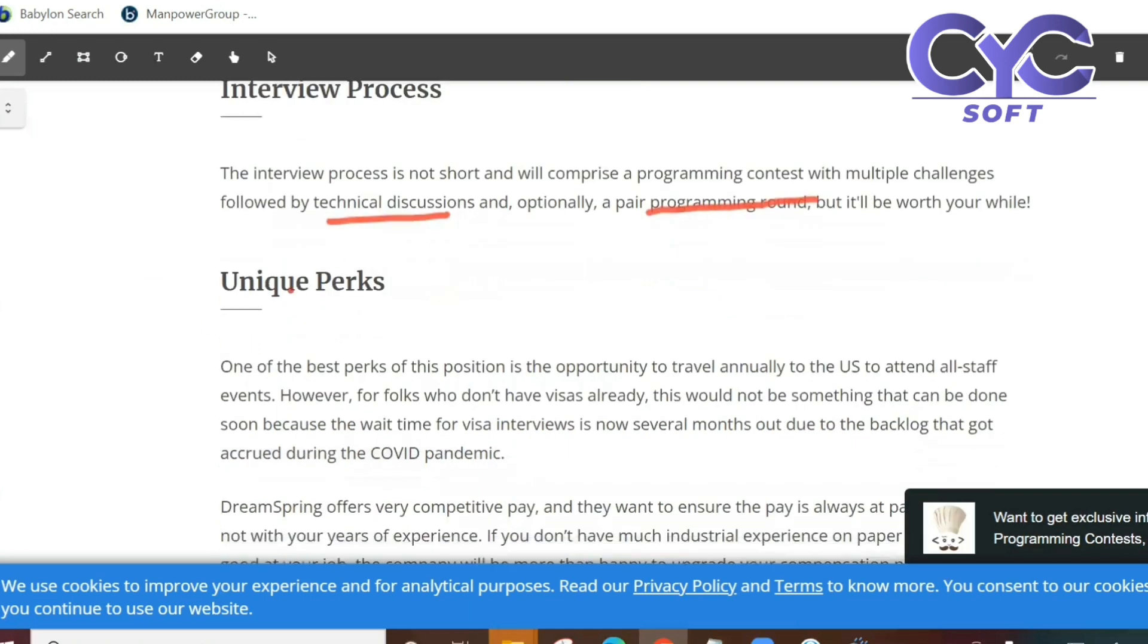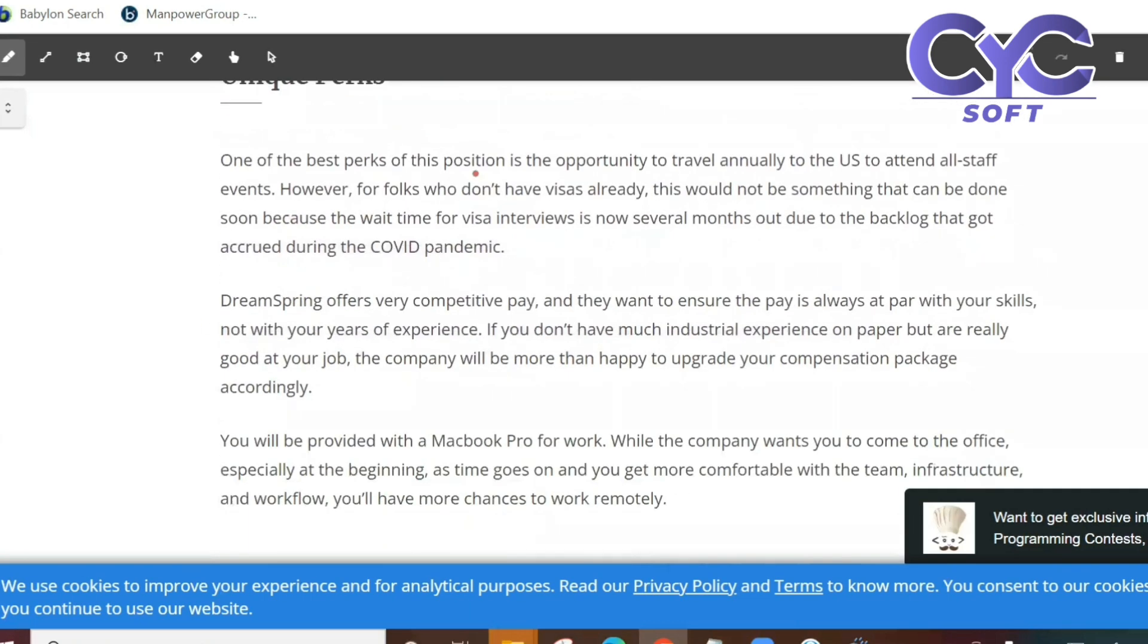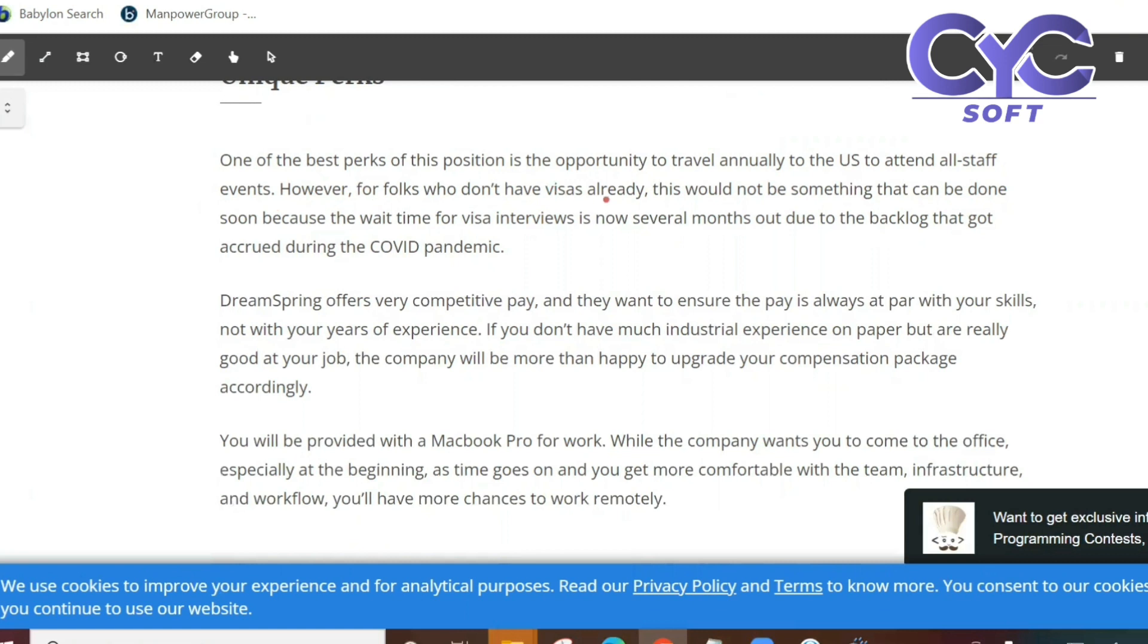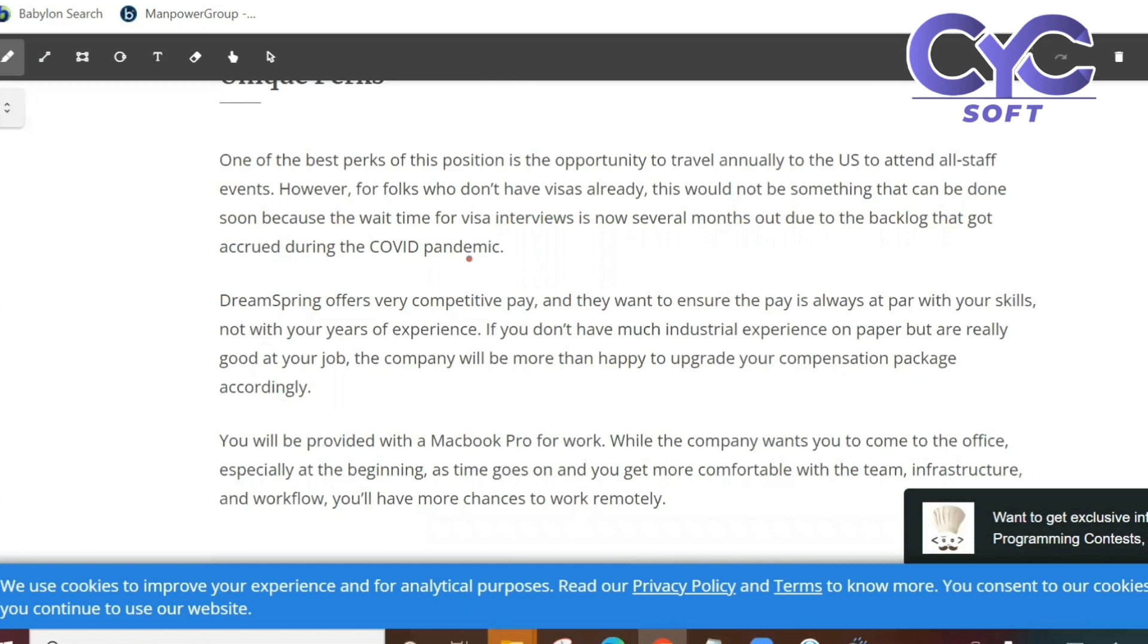Unique perks: One of the best perks of this position is the opportunity to travel annually to the US to attend all staff events. However, for folks who don't have visas already this would not be something that can be done soon because the wait time for visa interviews is now several months out due to the backlog that got acquired during the COVID pandemic.